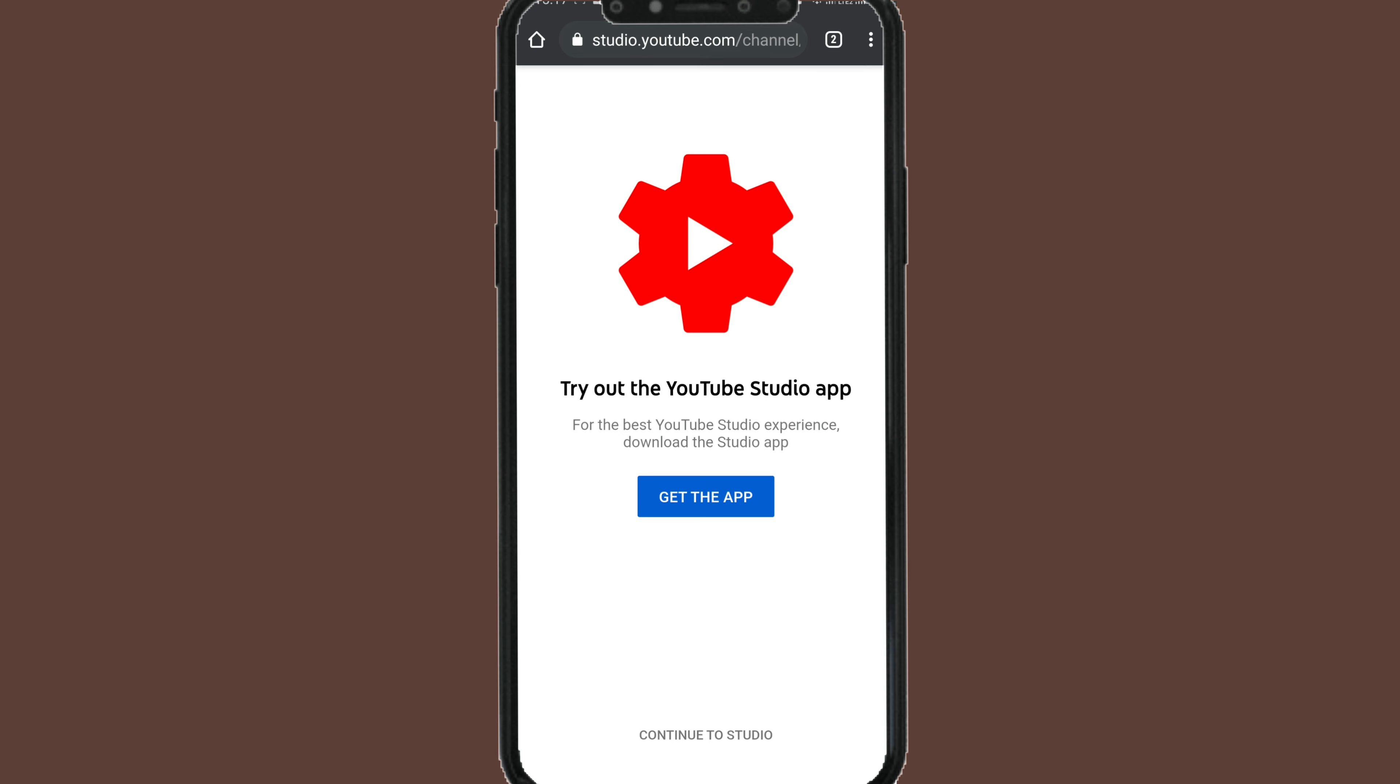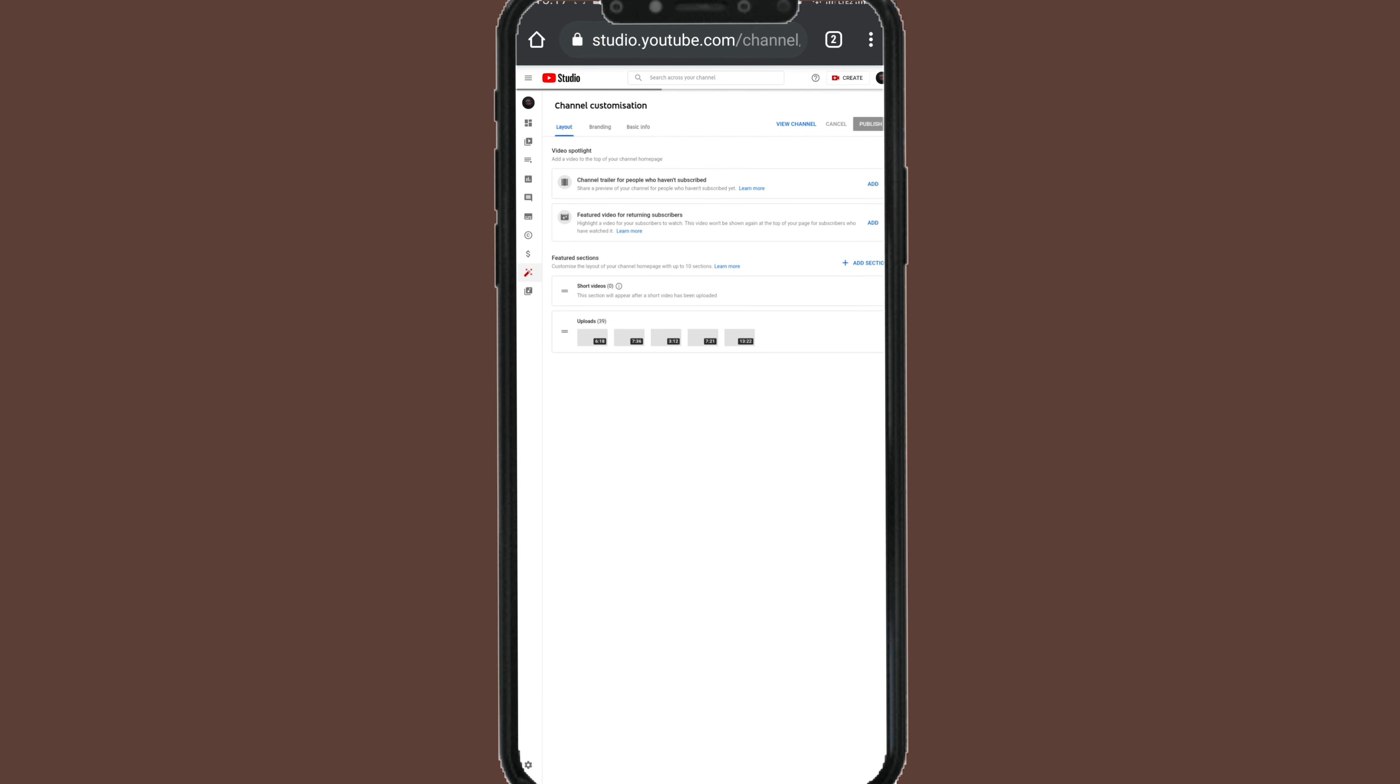Let's go again to your channel. Go to customize channel. First, what you have to know: don't open the YouTube Studio application, but continue to Studio without using the YouTube Studio application.